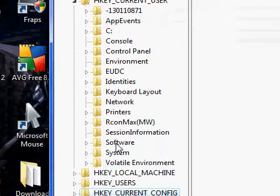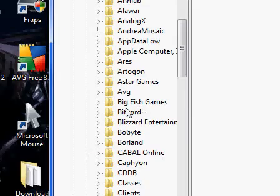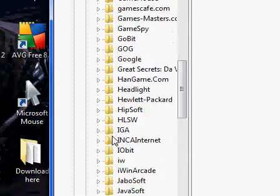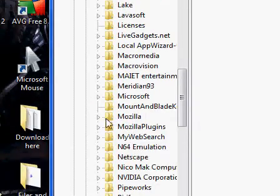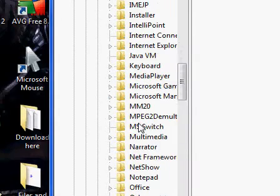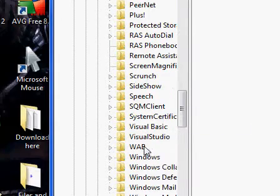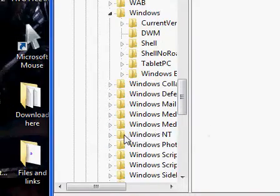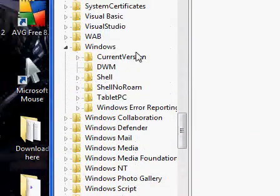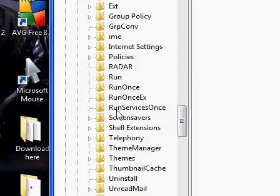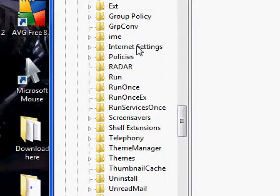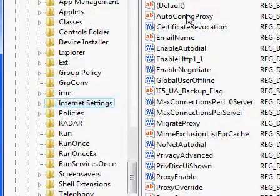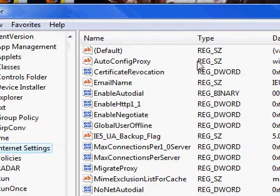Now we are going to Software. Now we'll be looking for Microsoft. Now we'll be looking for Windows. Move that over. Current version is what we're going into. Now you're looking for Internet Settings. Don't have to do the click down, just click it with a left click. The interface will open on the right side.